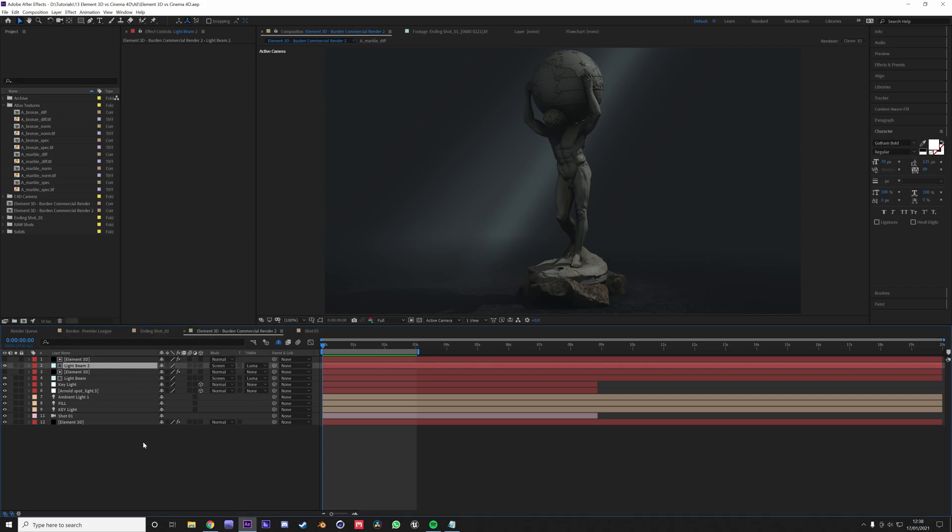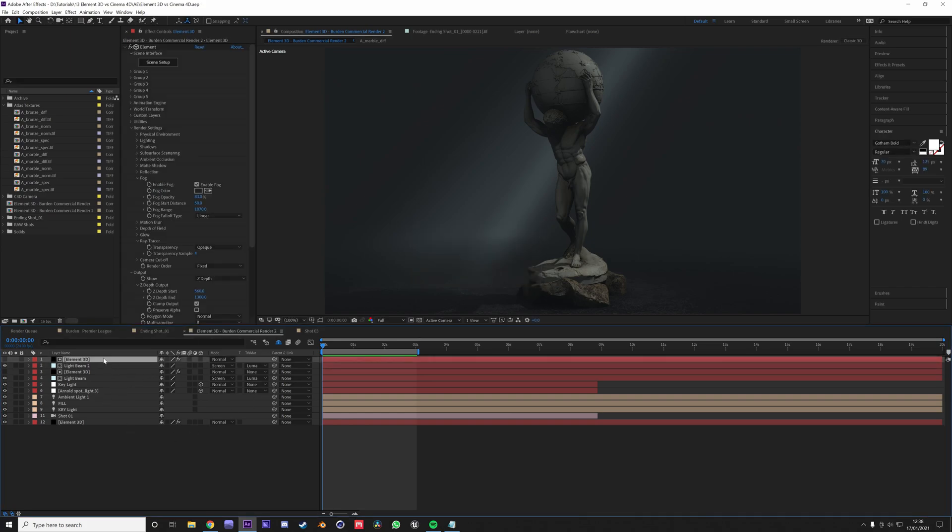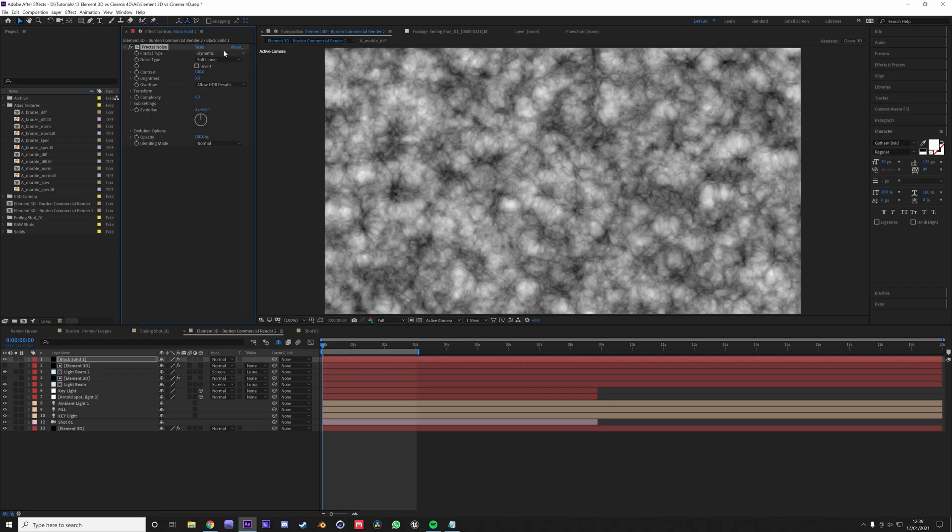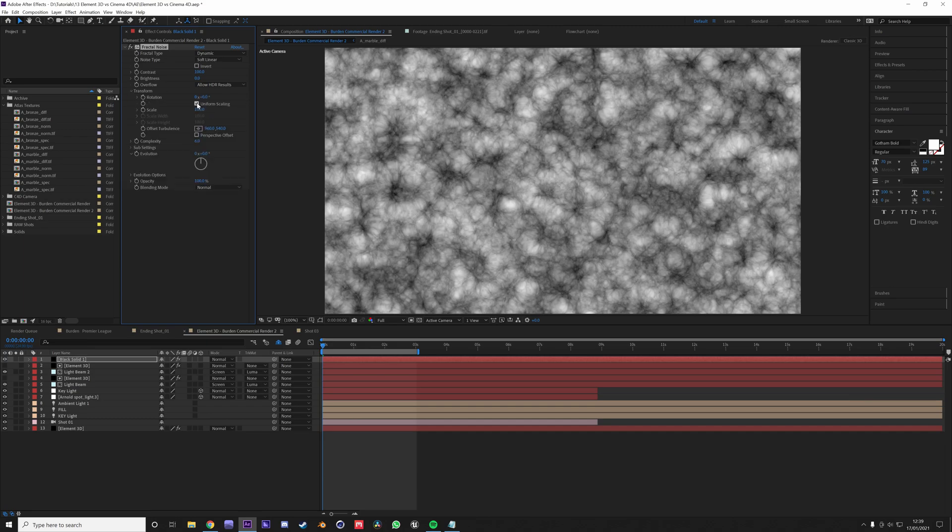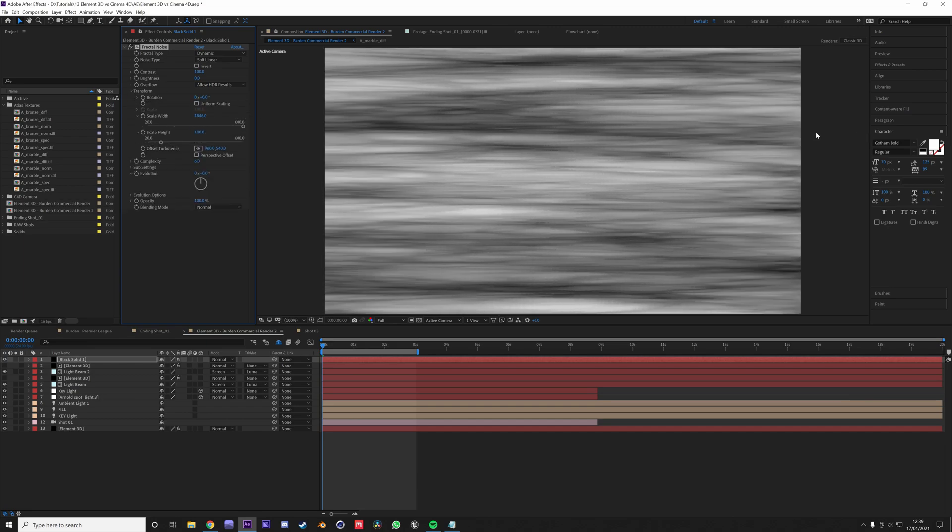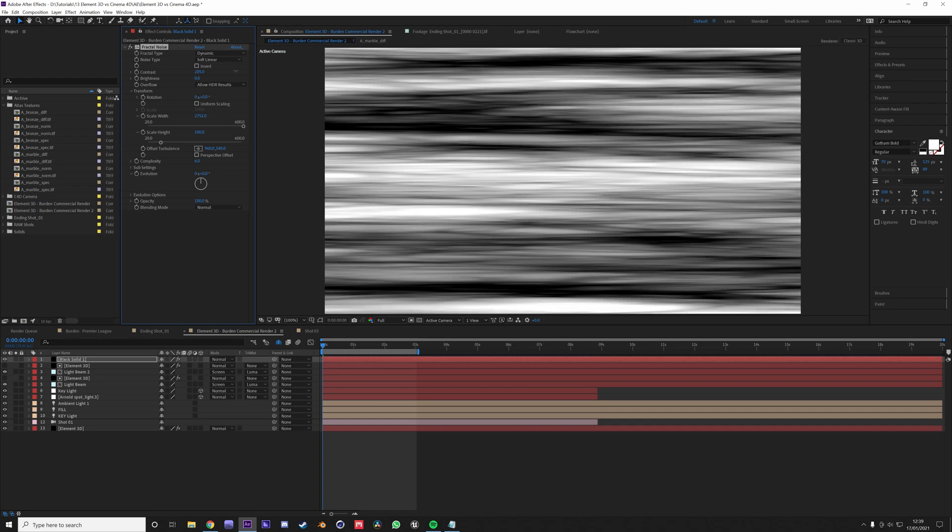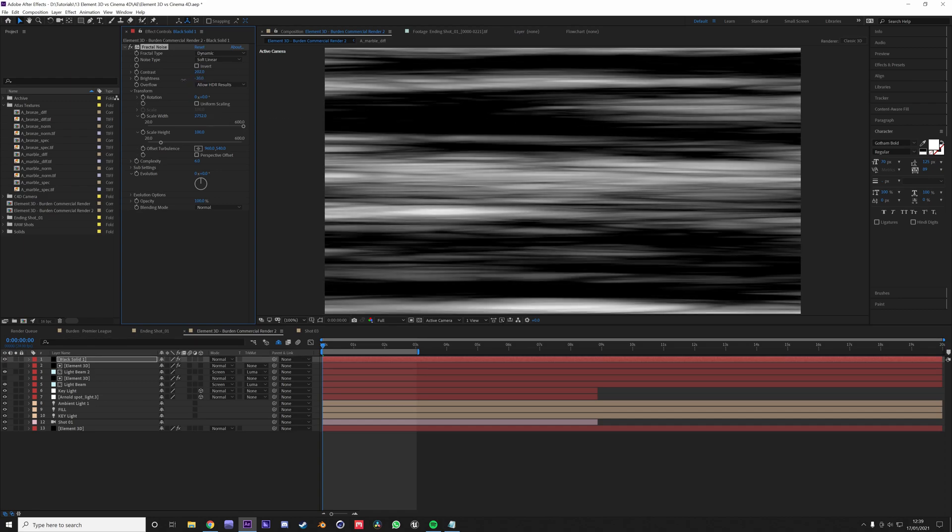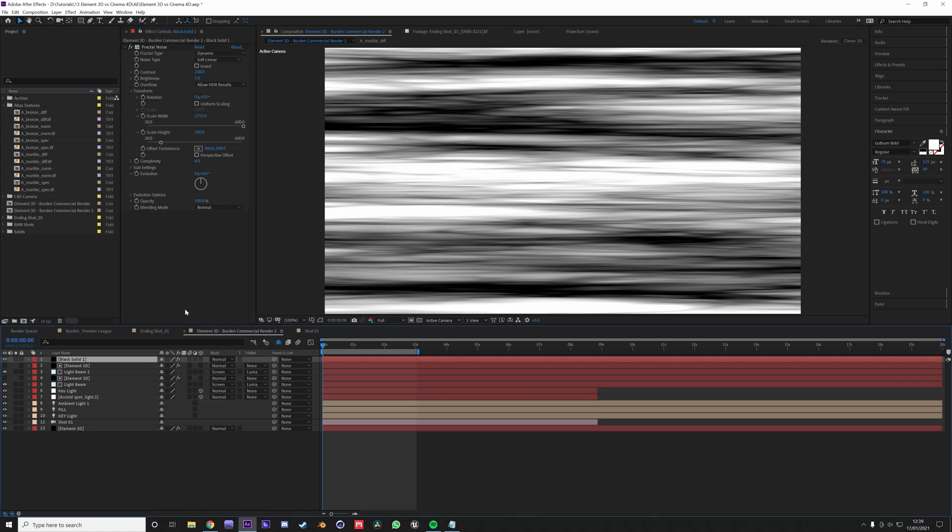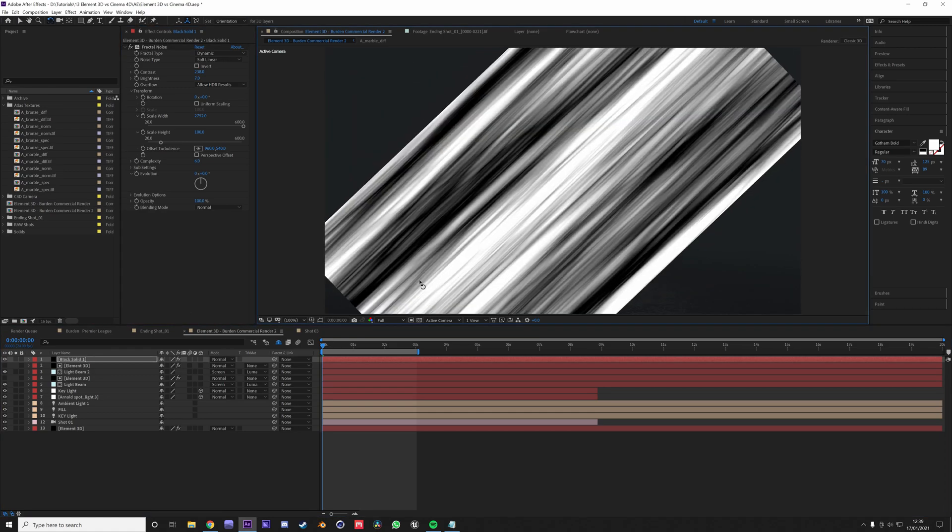You could also create a new solid and add the fractal noise. You could just use the dynamic and then go to your transform and disable uniform scaling and scale the width a lot so it becomes like streaks. Then you can increase the contrast and increase the brightness.